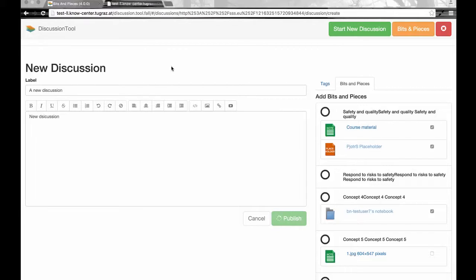Once it is done, it should be shown within the main list of all the discussions or the episode.